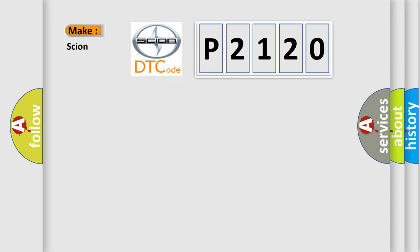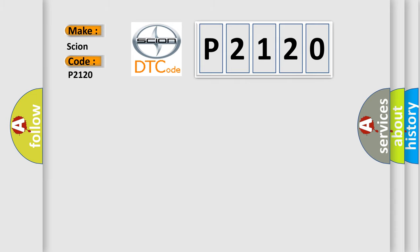So, what does the diagnostic trouble code P2120 interpret specifically for Scion car manufacturers?